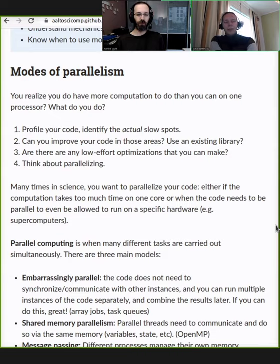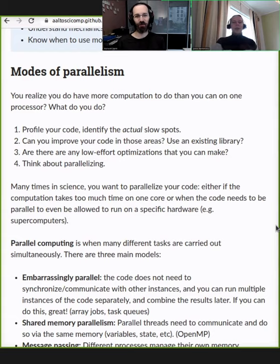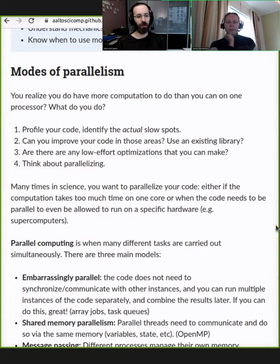You identify those slow areas and then think: can you make them faster? Is there a library you can use to replace some Python code? Can you use a better library, or a parallel library that does the parallelism for you? If somebody's done it for you already, there's no reason to do it yourself. Consider any other low-effort optimizations first.